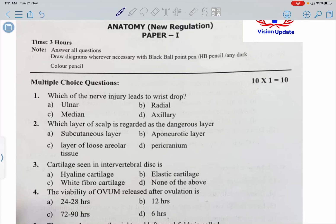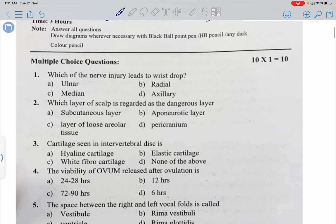Hello guys, welcome back. This is your medico from Gandhi Medical College. The first question: which of the following nerve injuries leads to wrist drop? First of all, what is wrist drop?